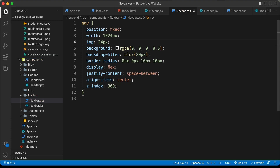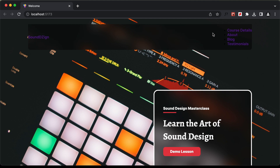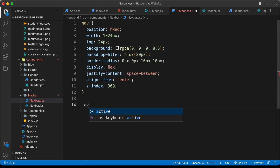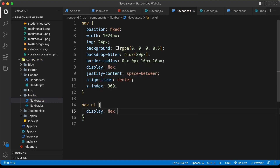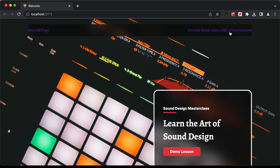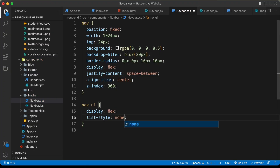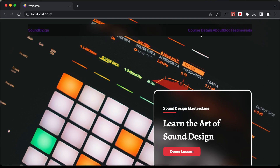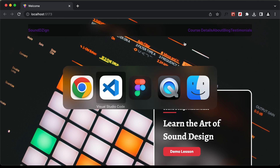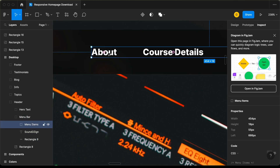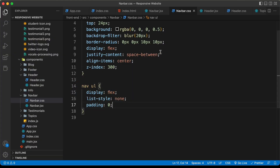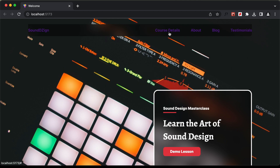Now let's style the ul. This is the ul and in that we have the list items. We want all of these to be one next to the other. Let's target nav ul, set the display to flex — now all the elements are one next to the other. We'll remove the bullets with list-style none, remove the default padding, and we need a gap between these elements. Let's go back to the Figma file — we can see a gap of 50 pixels. Let's type gap 50 pixels.